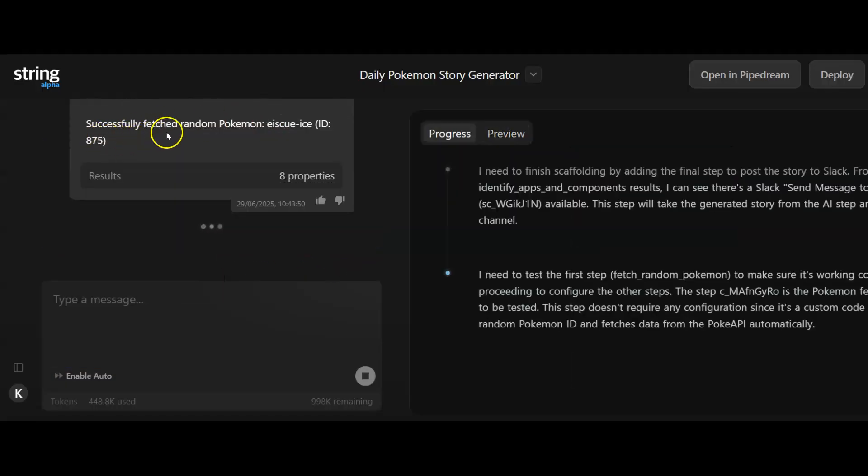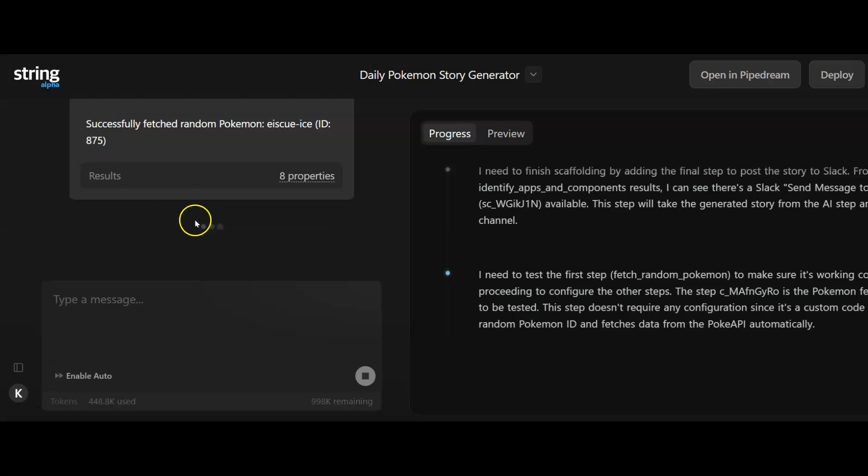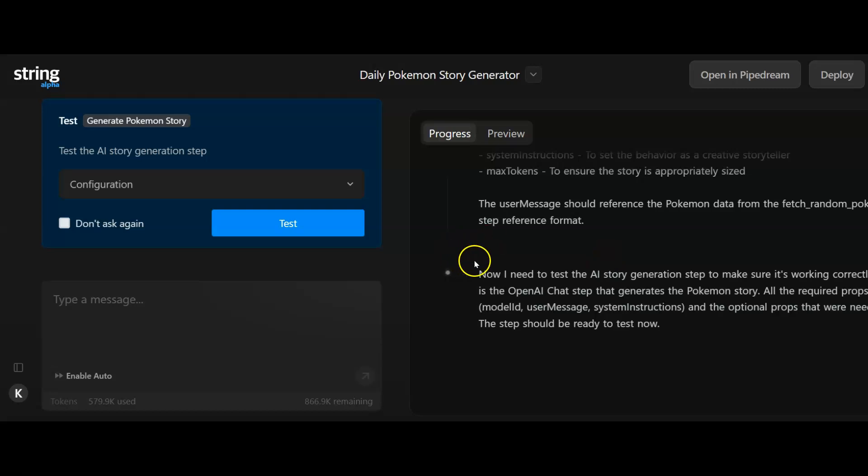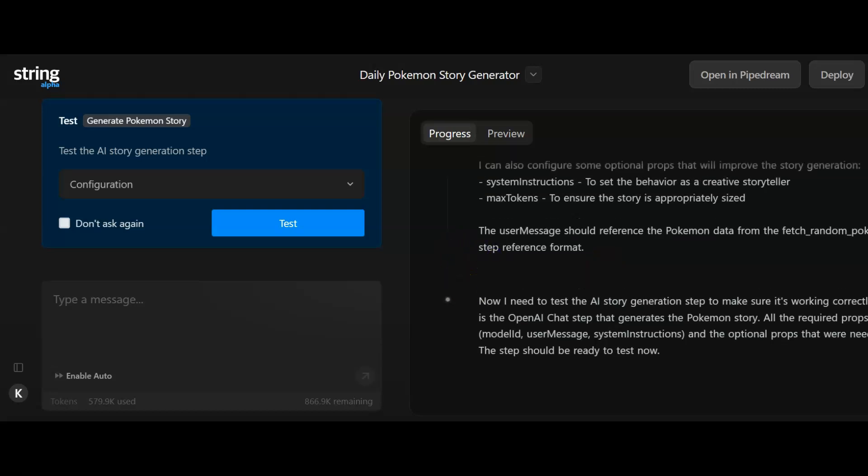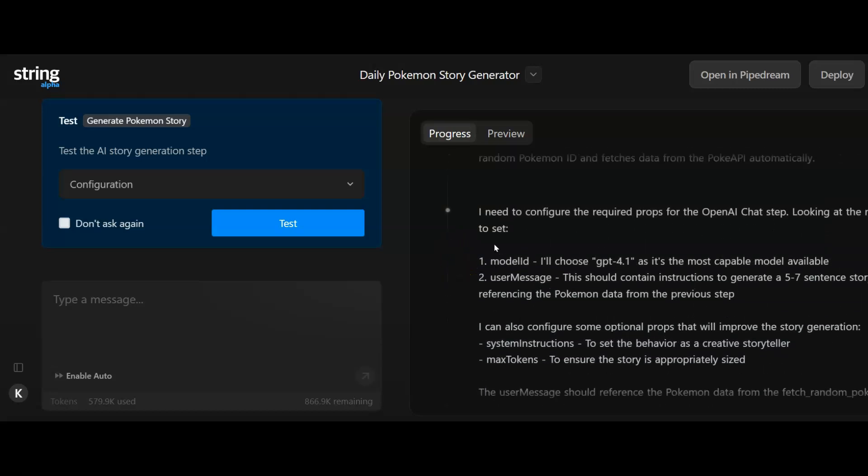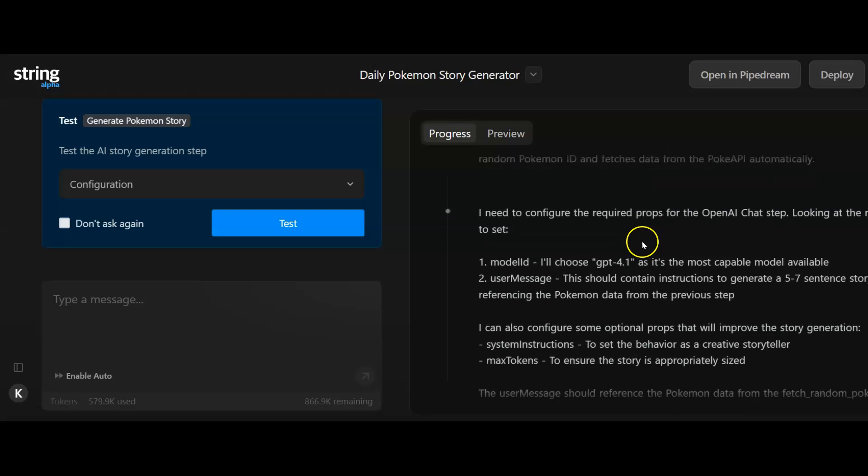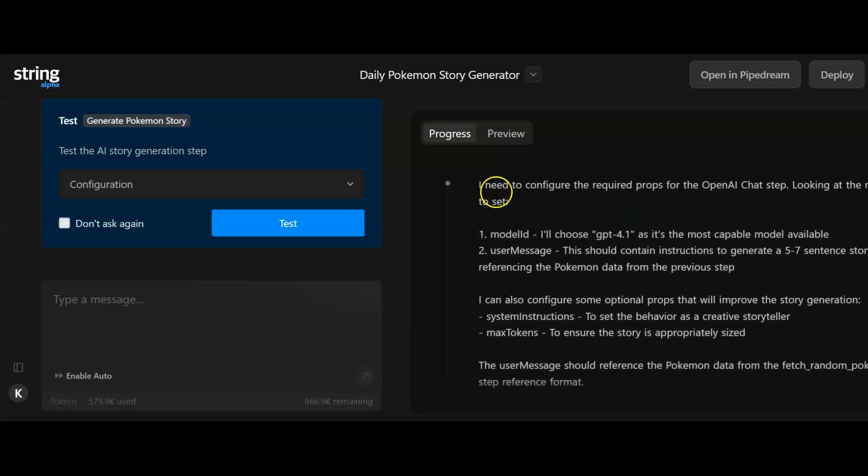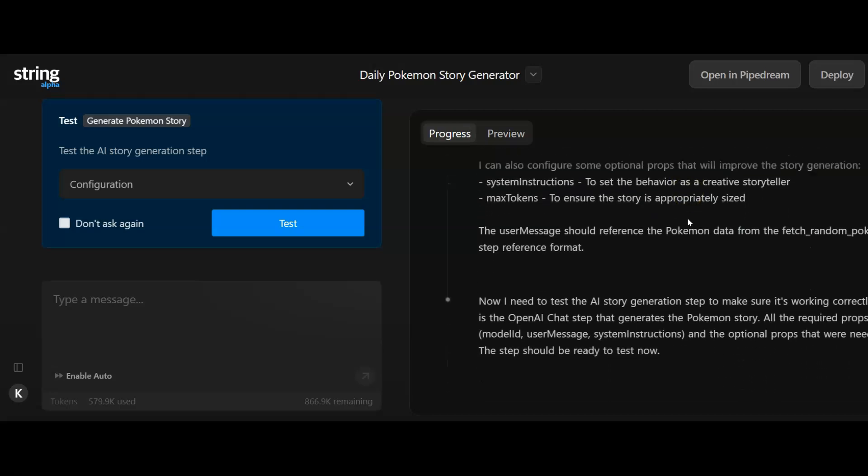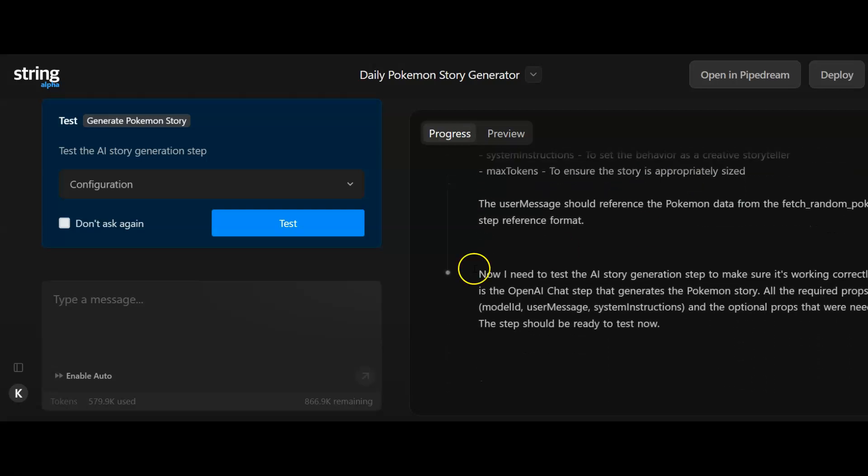It seems to be testing, successfully fetched a random Pokemon. I'll just pause it here in case it takes a while to work and we can see what the results are. That took about 10 seconds or so. This is what it's given me as the output. I need to configure the required props for the open API chat setup.